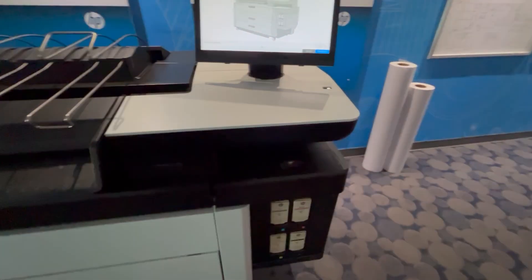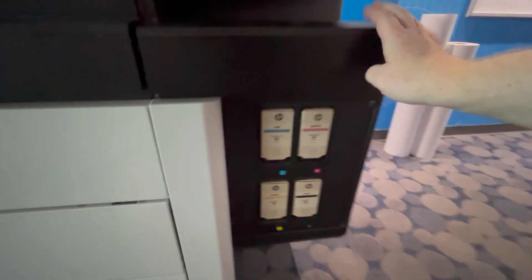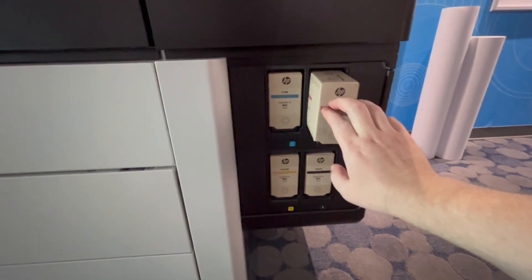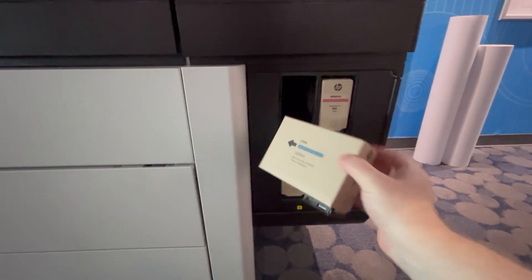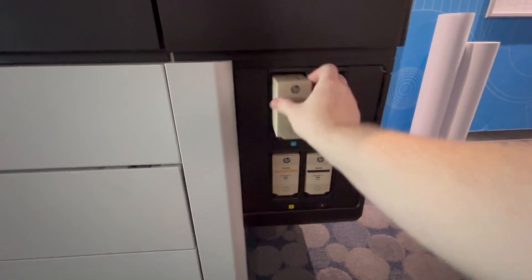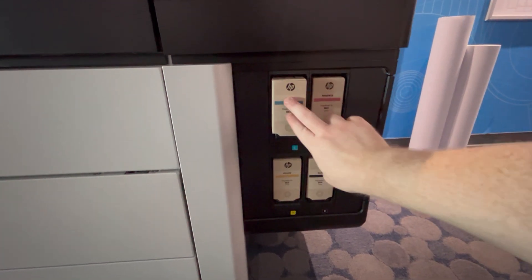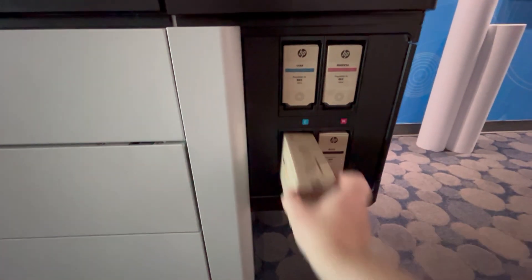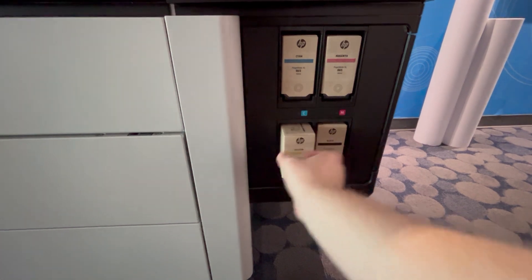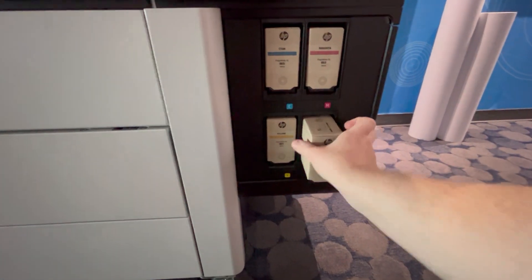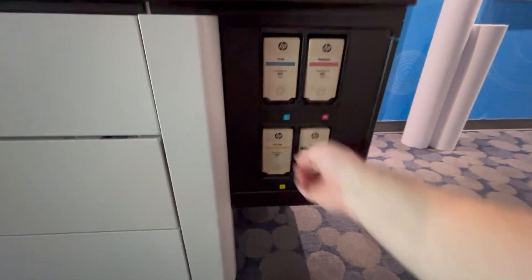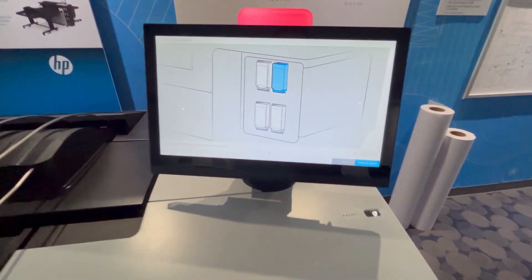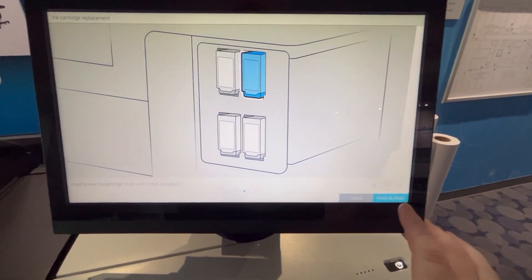And then all you have to do is go to each ink and pop them out and put them back in. If you just push in, they pop out. Push it in again until it clicks. Now we'll go back up here and we'll hit finish check.